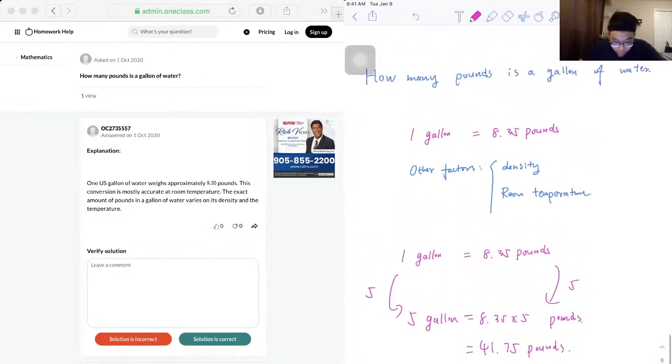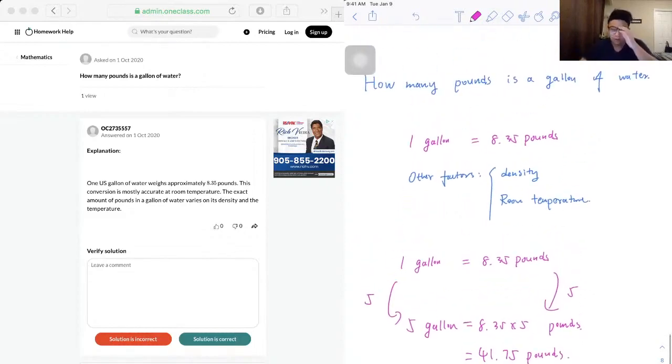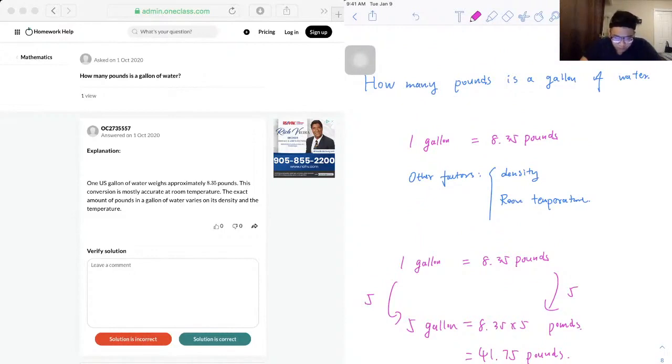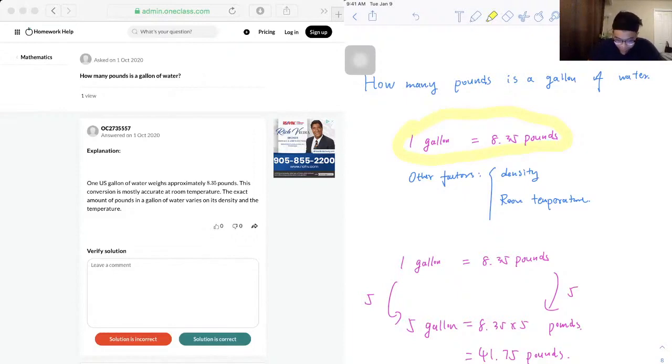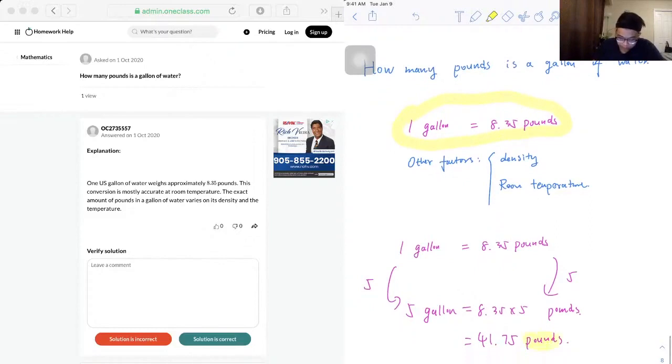So whenever you come across a question that asks you to convert one unit to another, you always need to find the conversion factor first, and then just do your own calculation. And don't forget your unit.